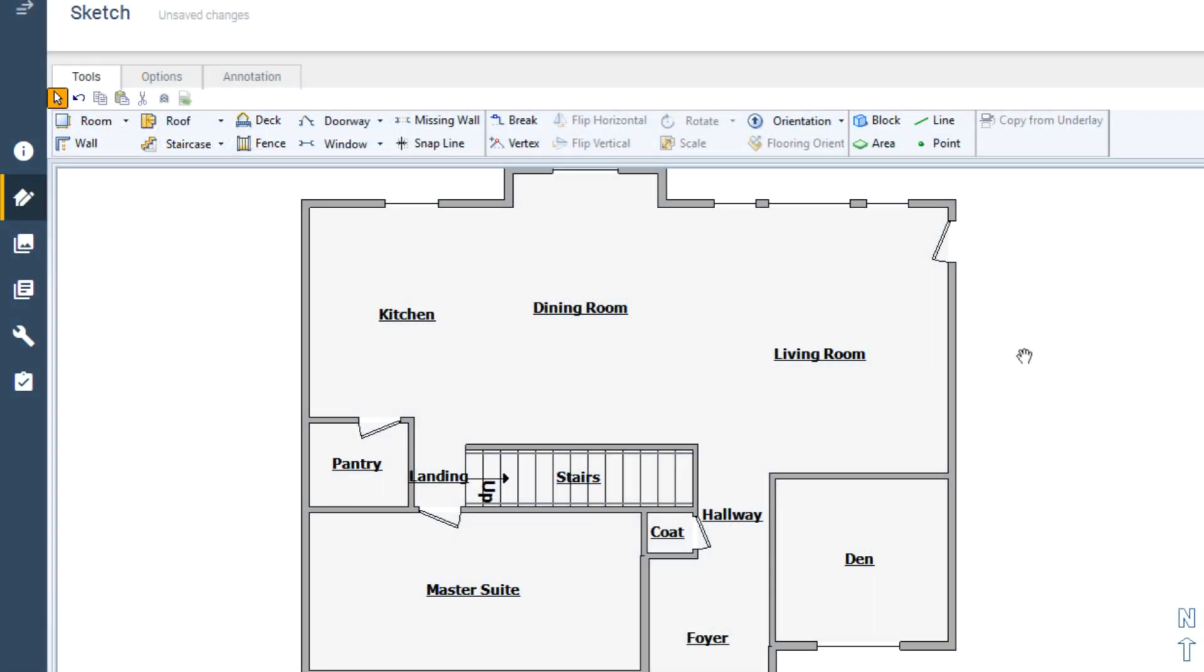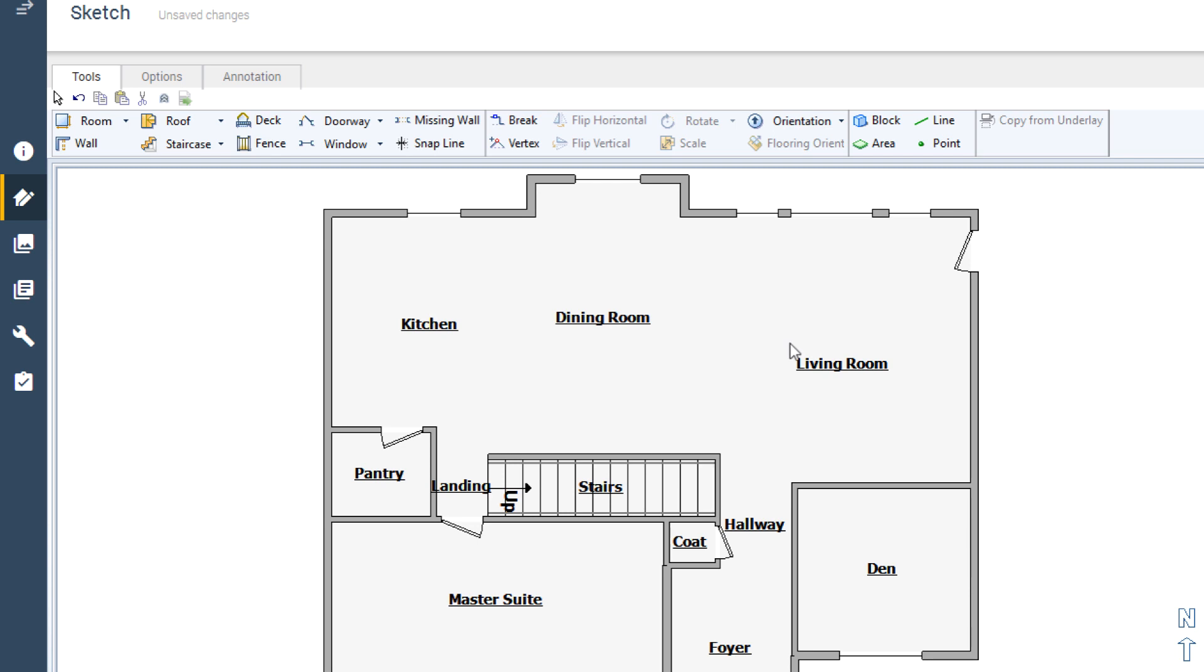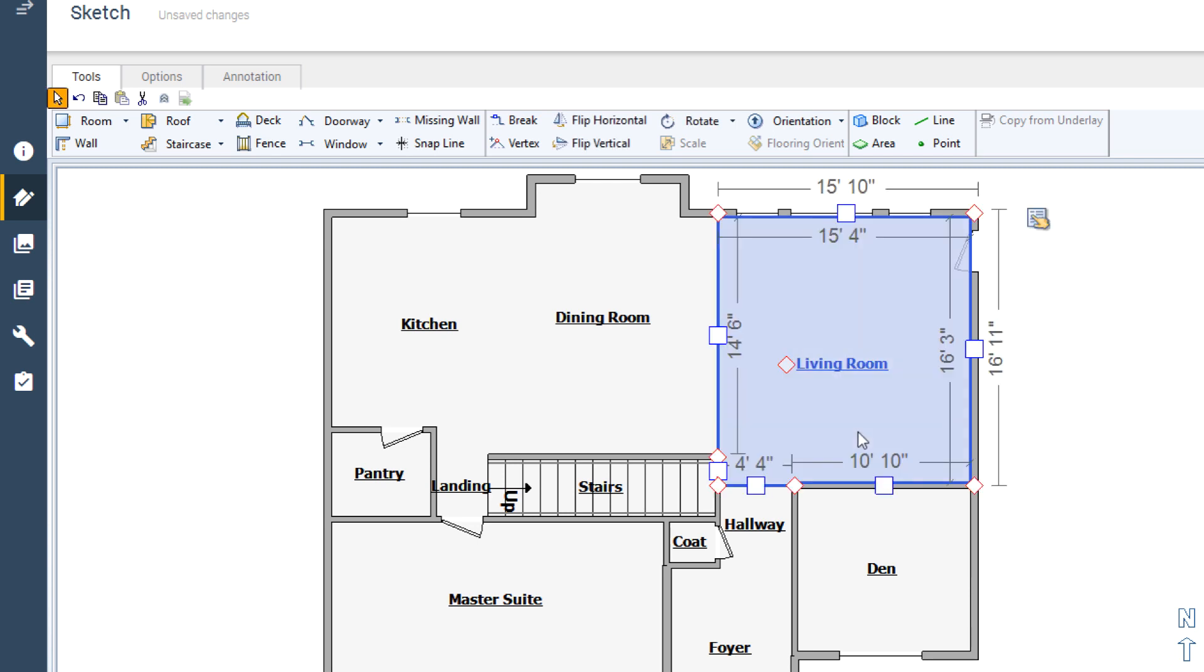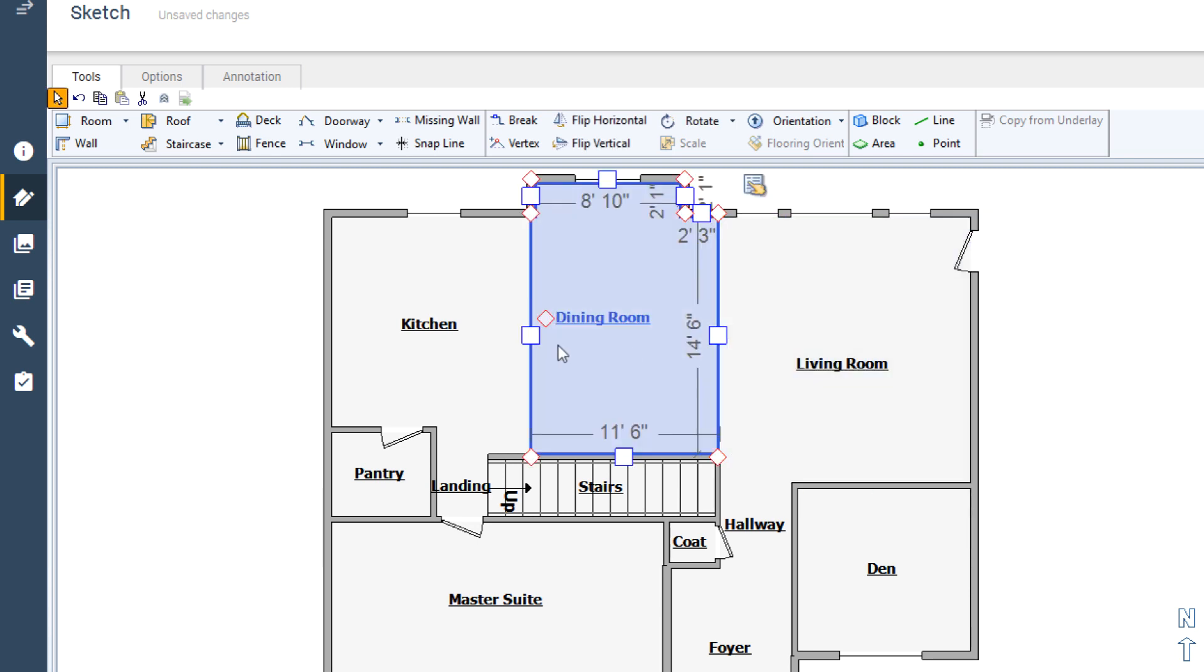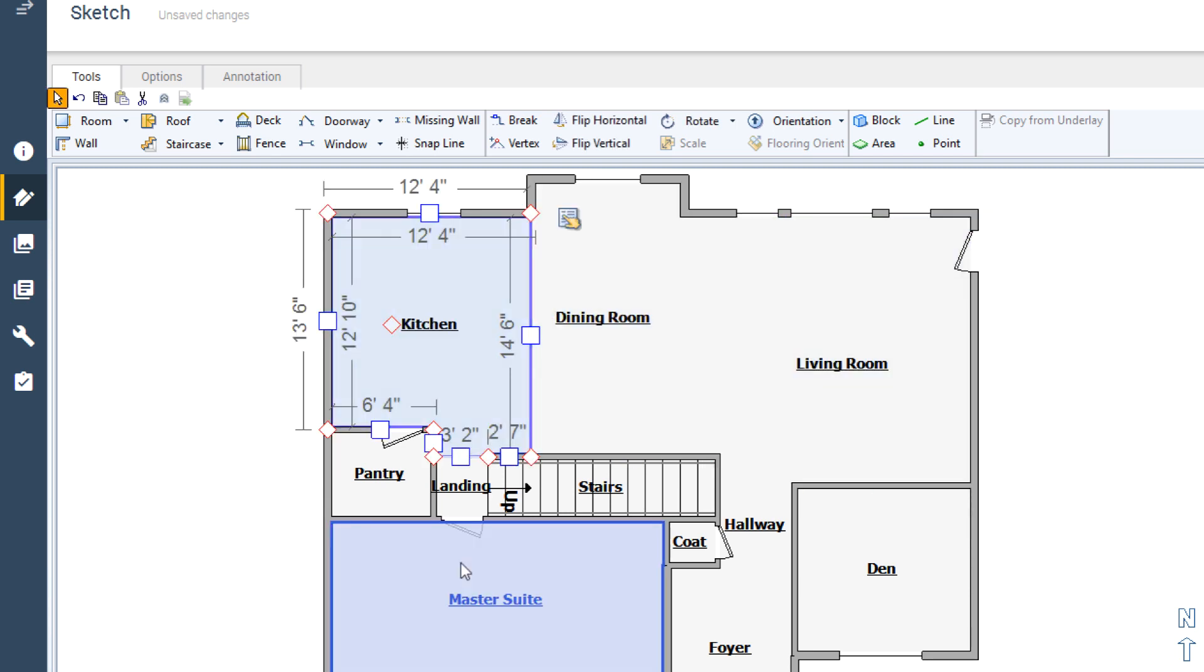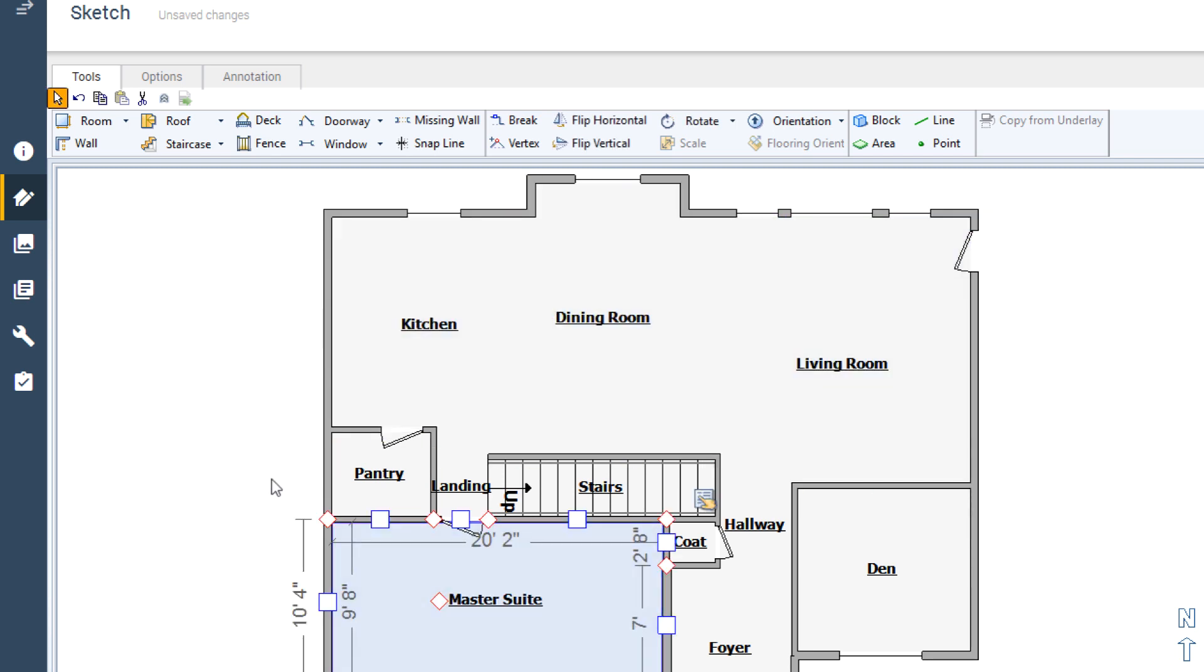One of the fundamental skills to building an estimate in Xactimate is the ability to dimension a room in Sketch. This is a quick way to generate totals that will be used to determine quantities for your line items.